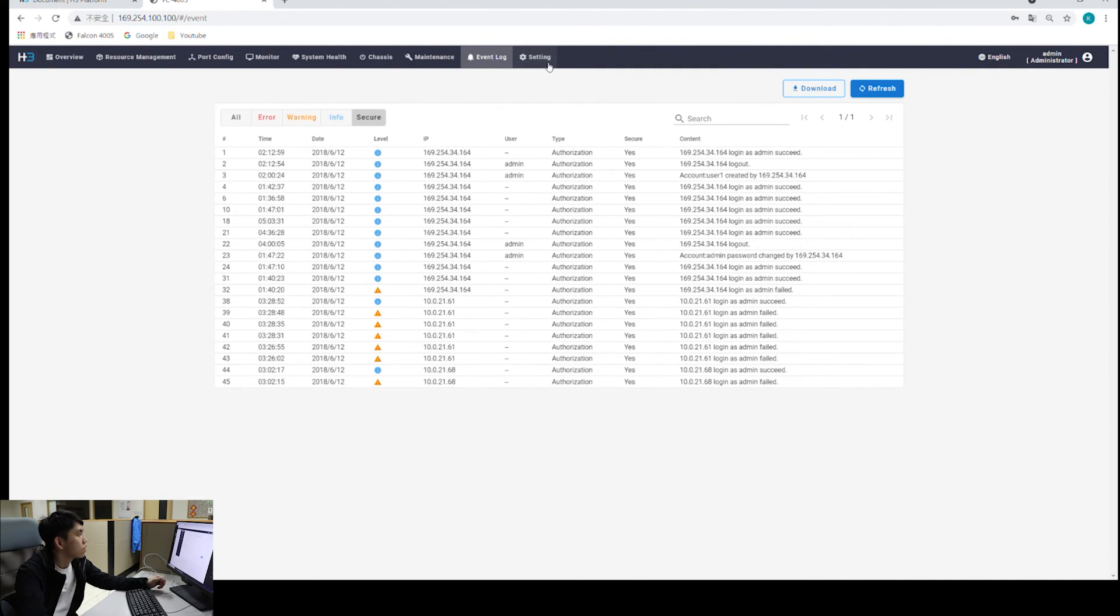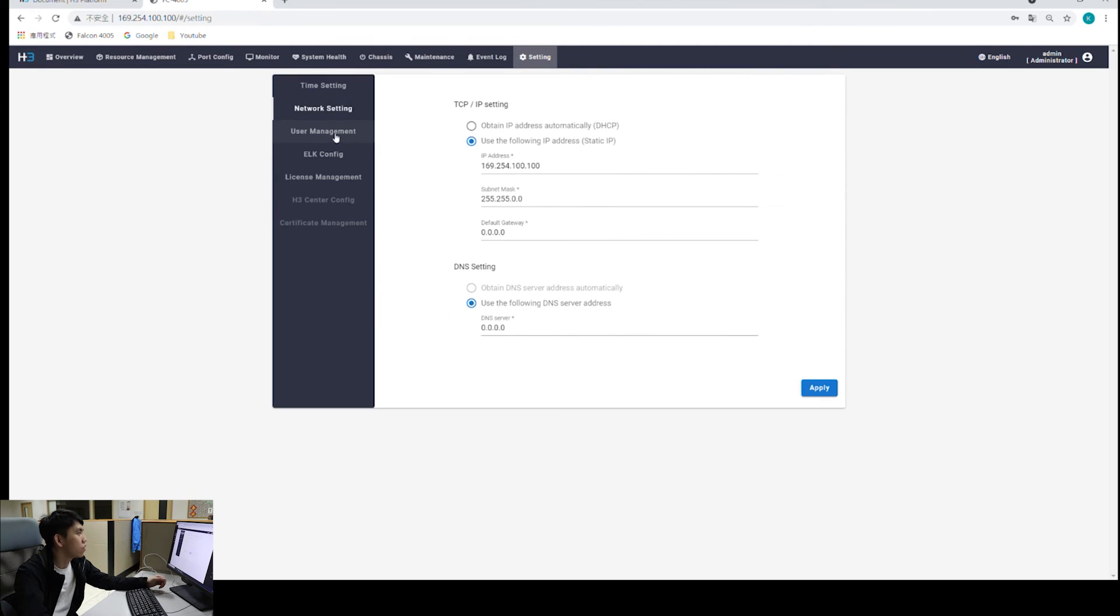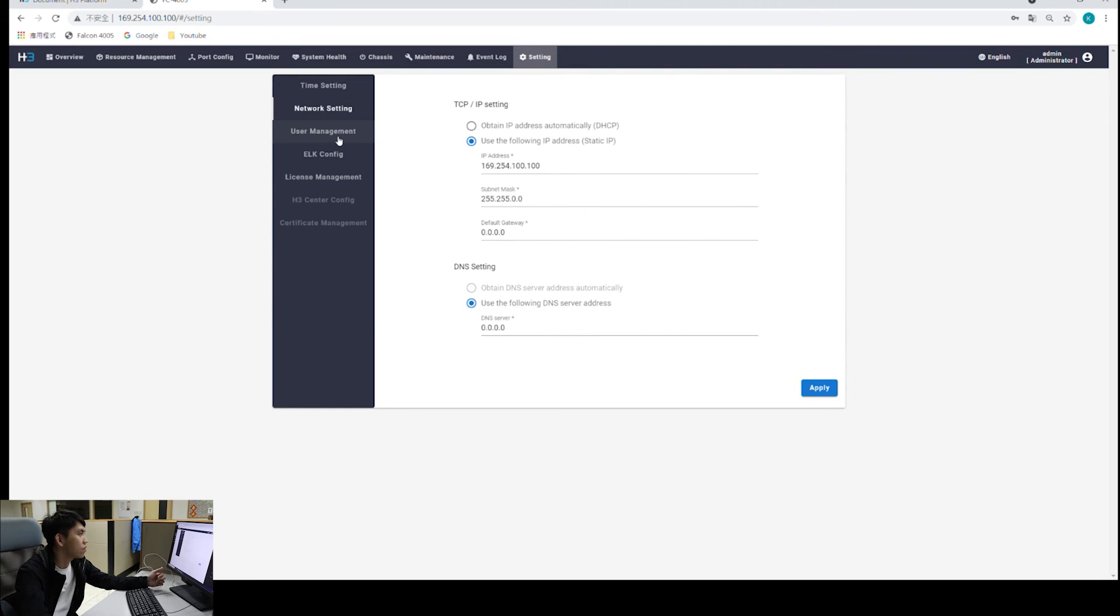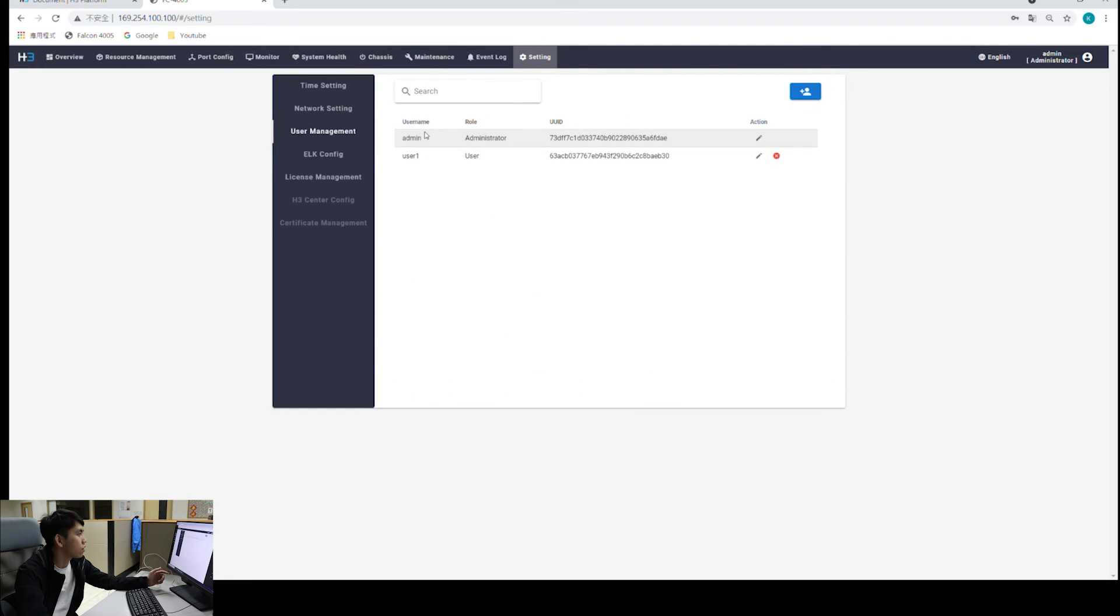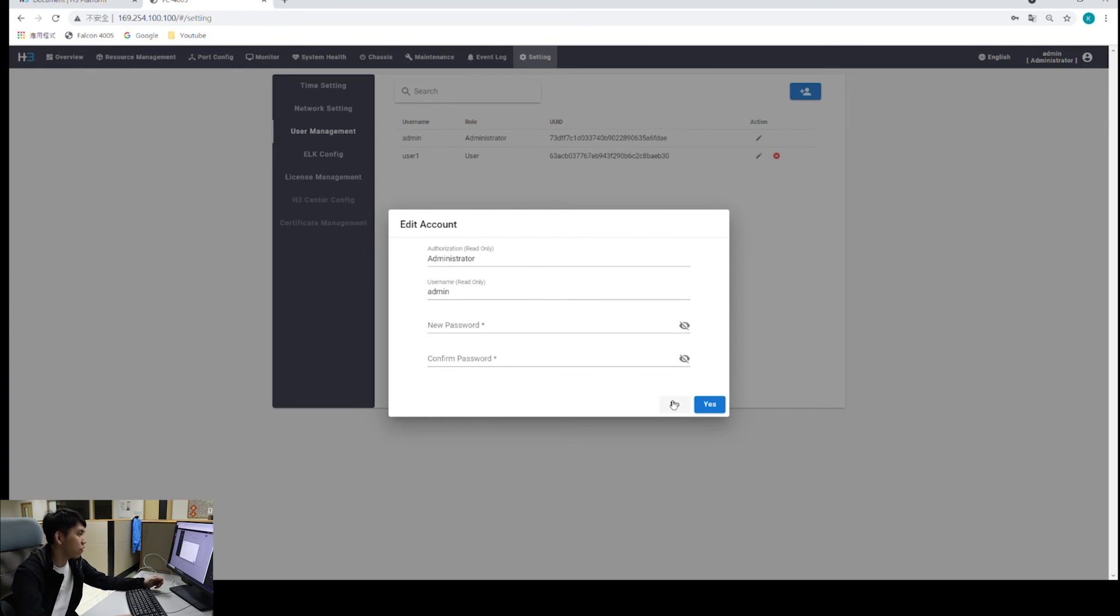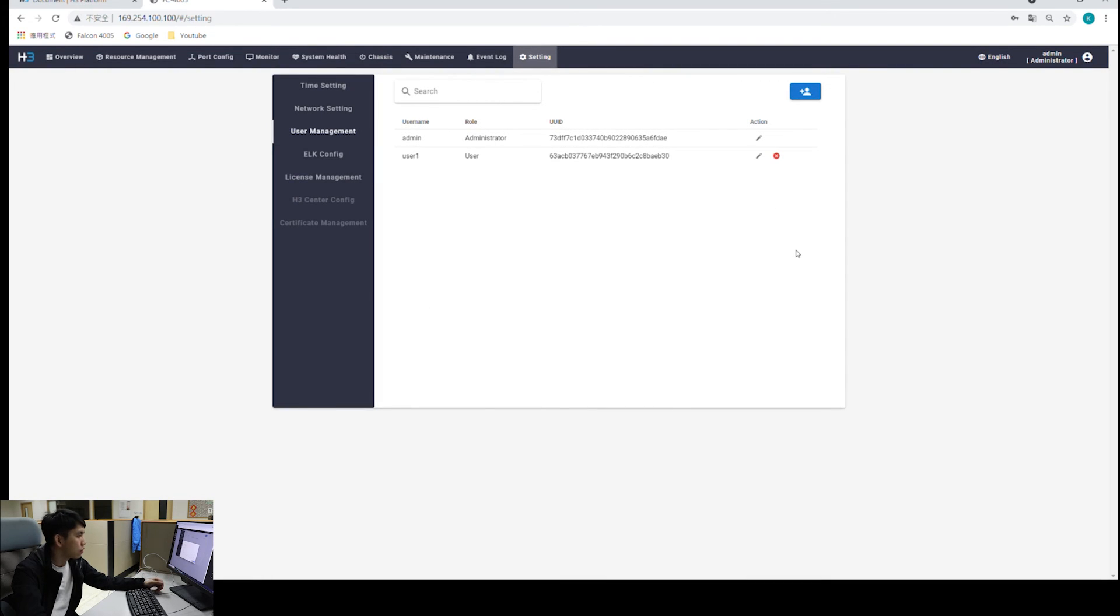Last, we have settings. Settings is quite straightforward. We have done all the settings in the last video when we did the initial setting of 4205. But if you want to modify your settings, you can do that right here under the settings page. I want to talk about user management right here. We can see that our admin account is right here. We can change password by clicking on the pen icon right here. We have 123 for our password. We could do 456 for example. We will say no for now.